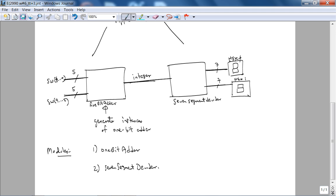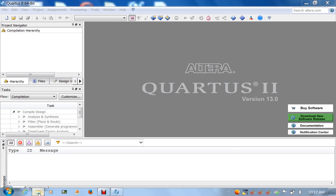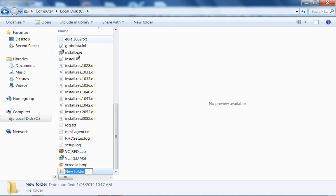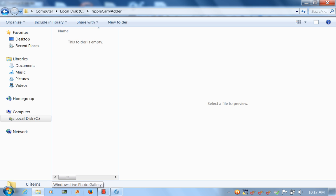This ripple carry adder is a very simple combinational logic design. In industry you'd implement this behaviorally, and for those in 2900 you do this in the next lab where you design an ALU. The whole point of these lectures is to give you the big picture and conceptual understanding — the missing pieces have to be filled in by practice. The folder is empty and I'm going to create a new project in Quartus.